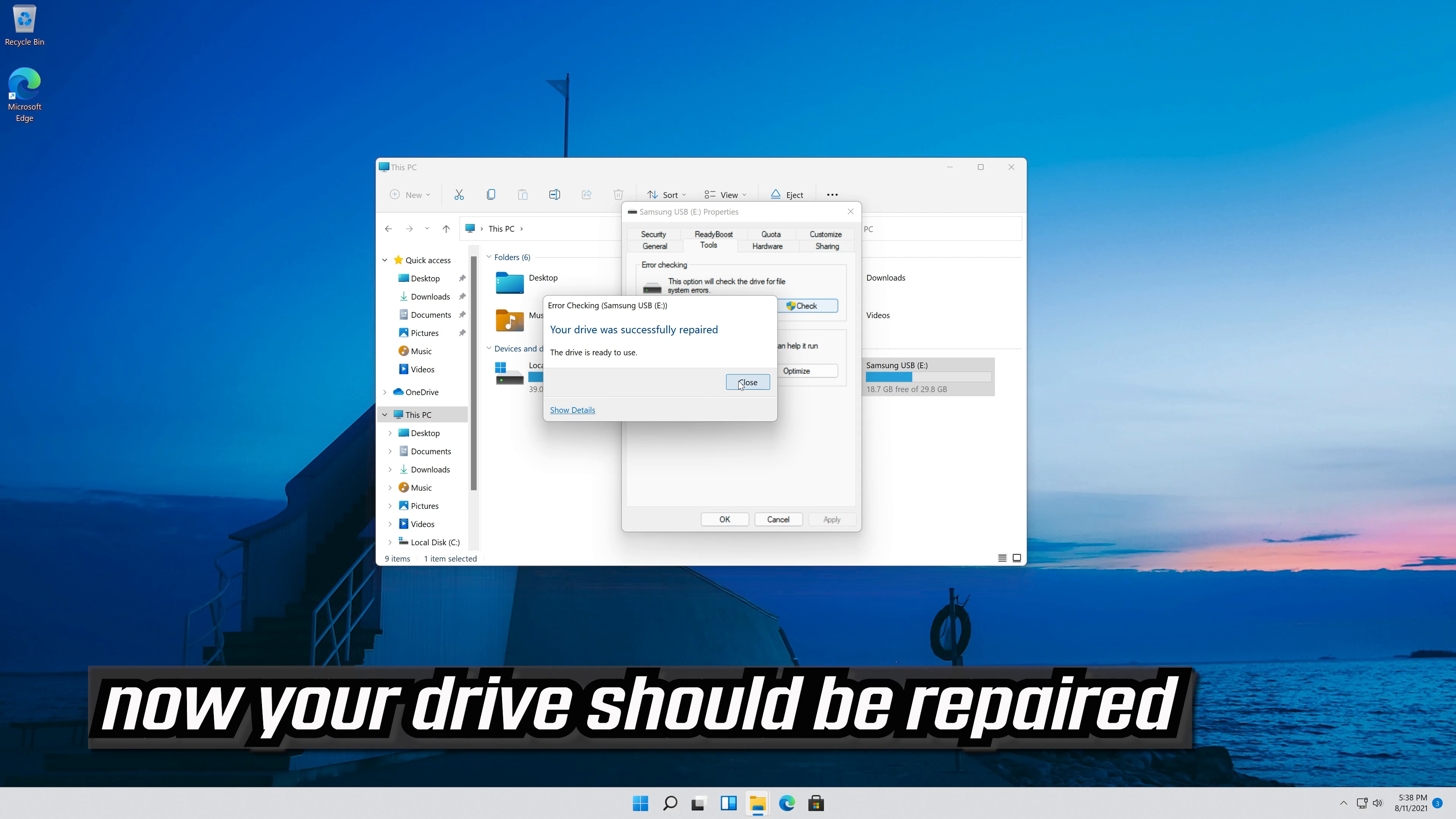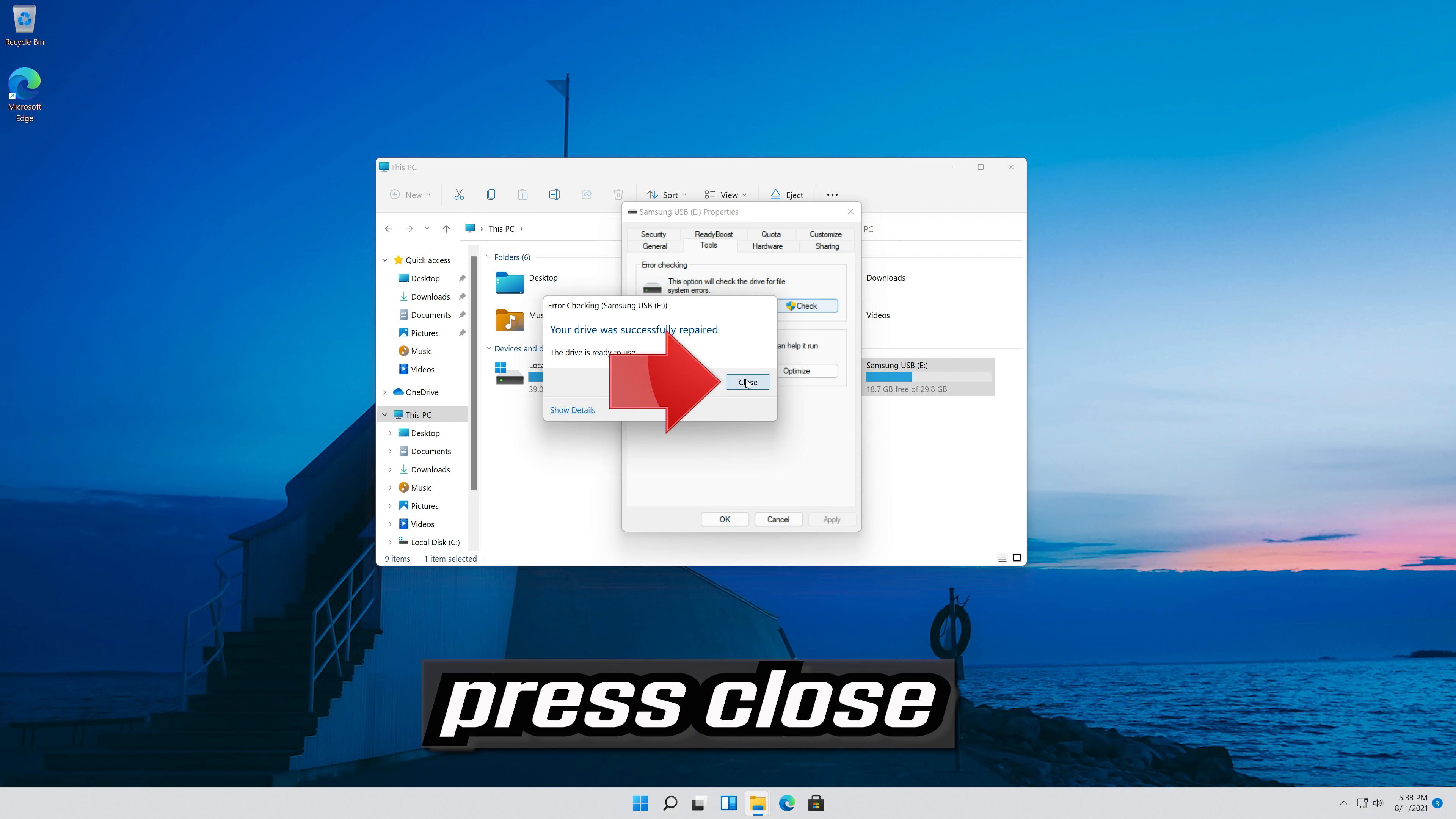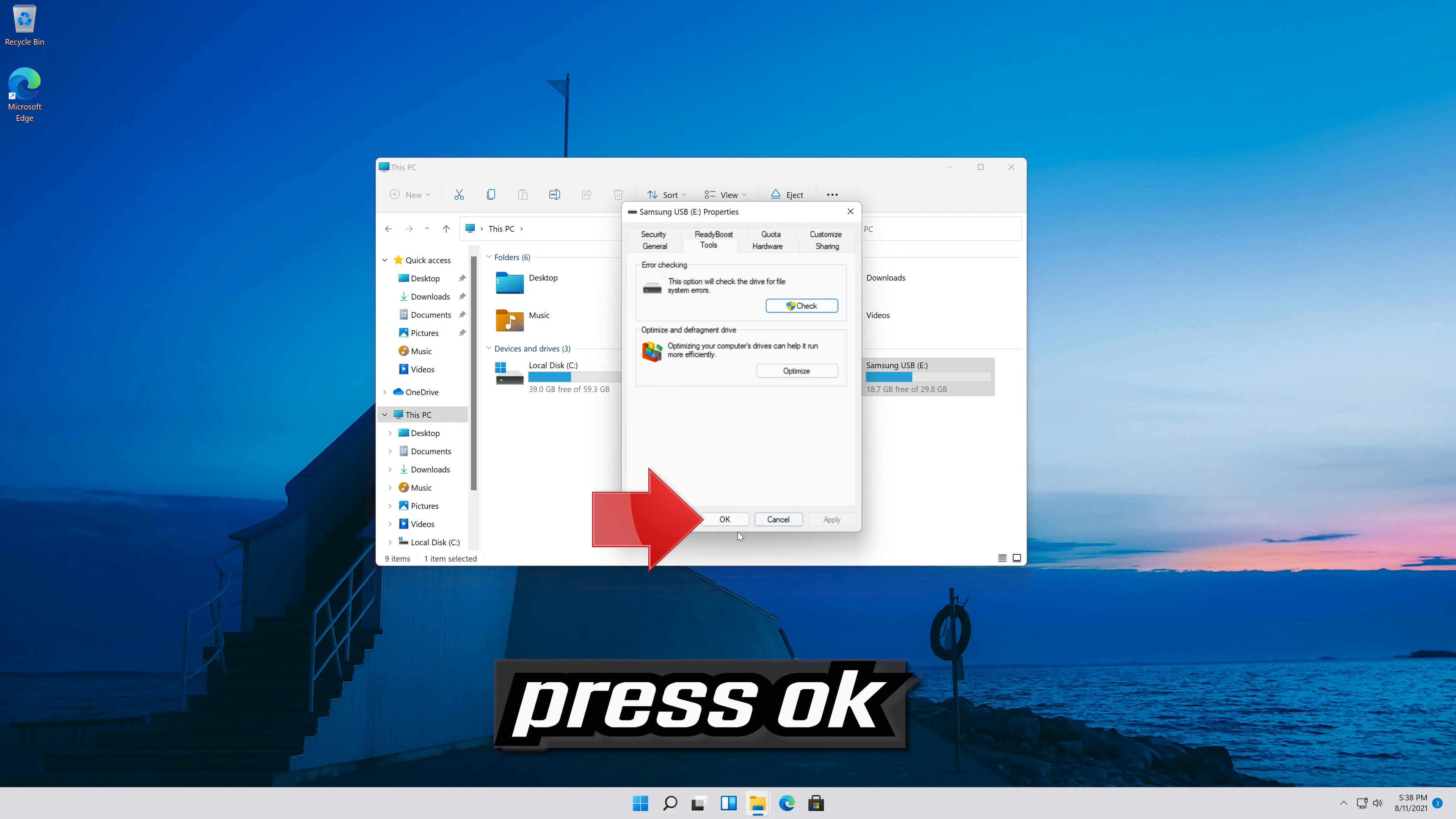Now your drive should be repaired. Press close. Press OK.